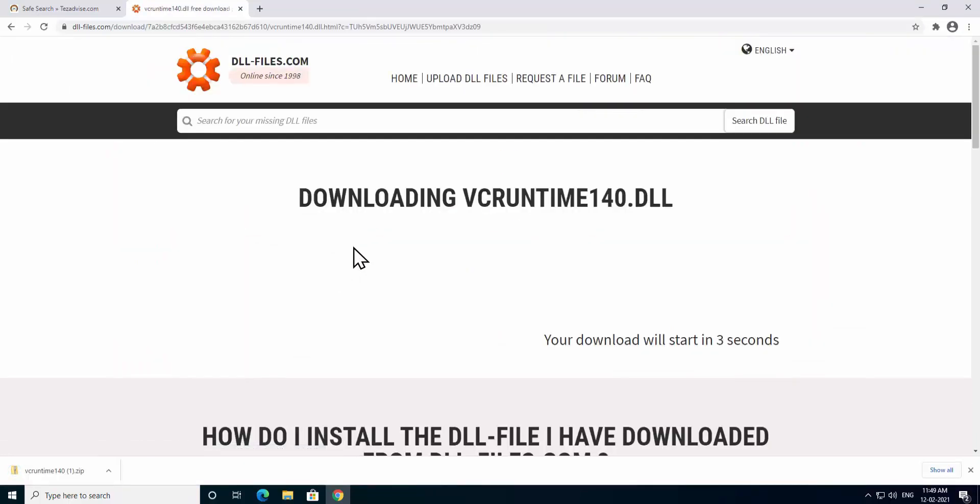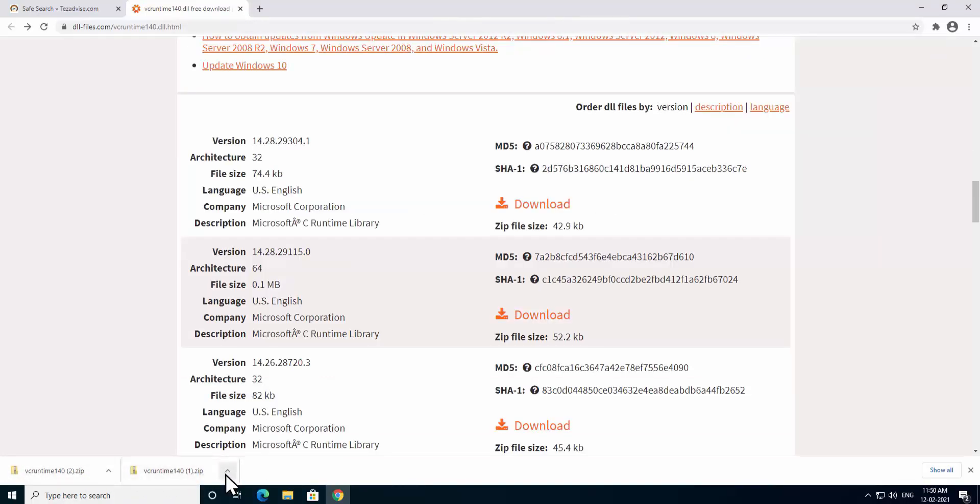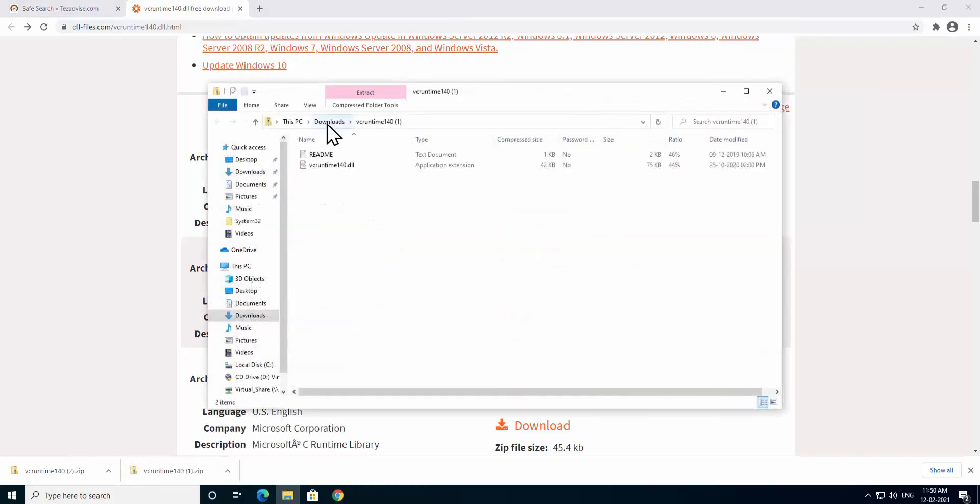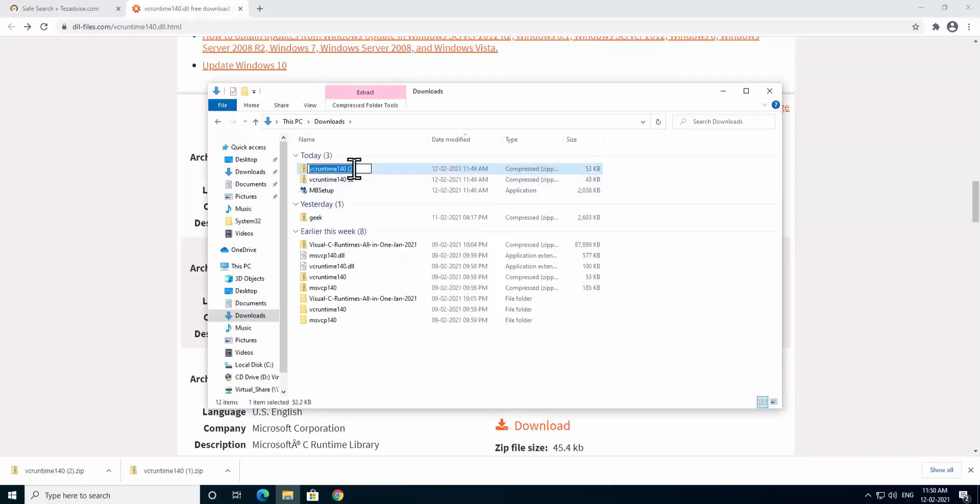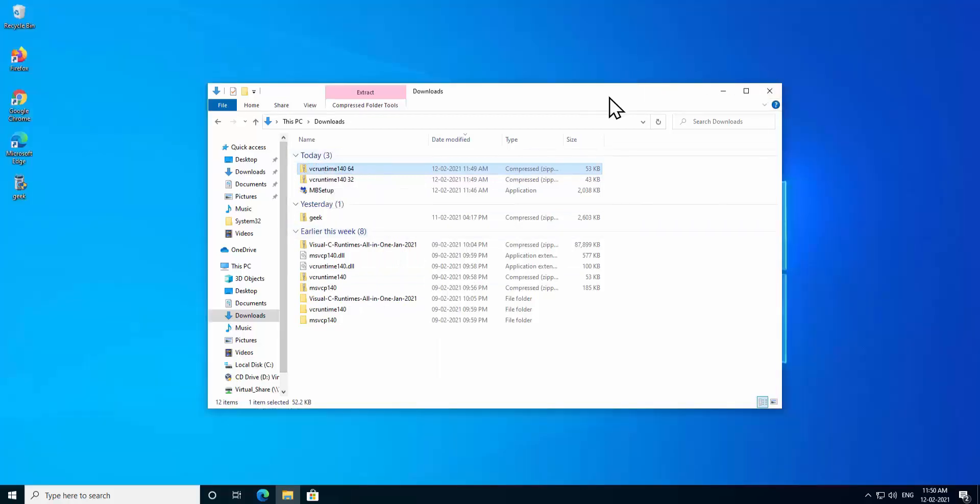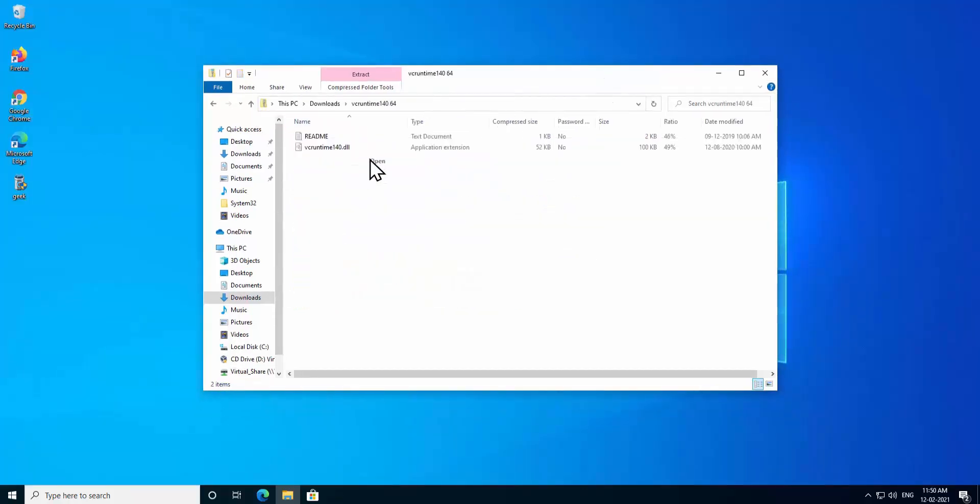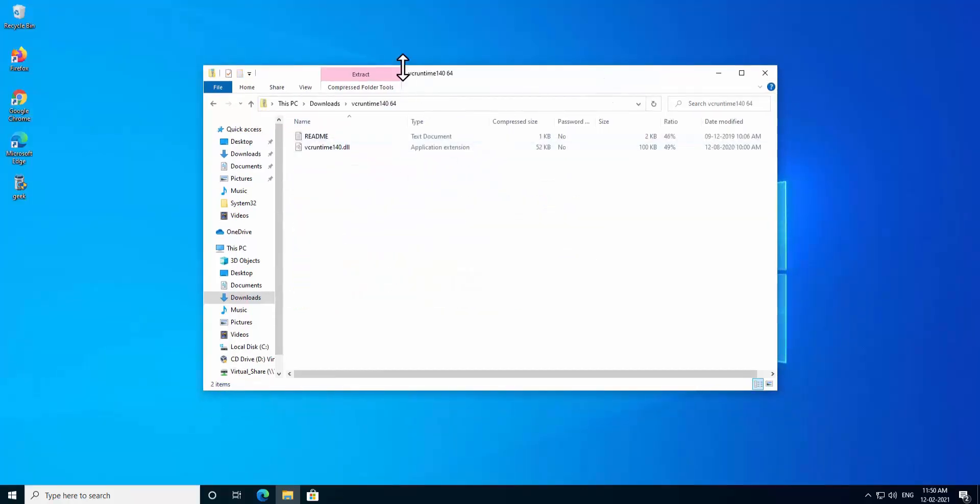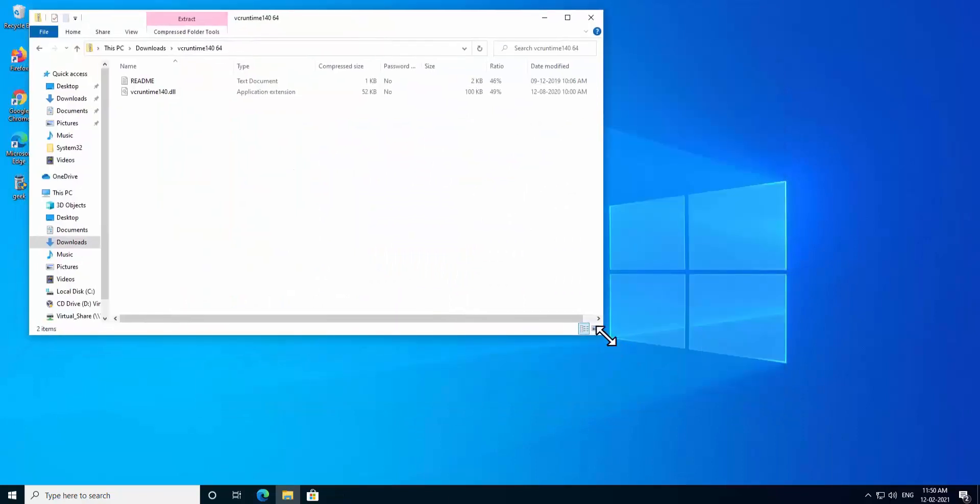As you can see I have downloaded both of them. This one is 32-bit. To understand it better I'm going to change the name. I'm going to write it down as 32-bit and this one as 64 to make everything understandable.